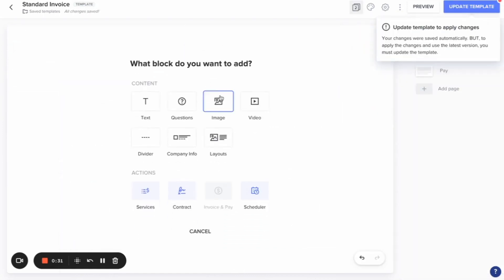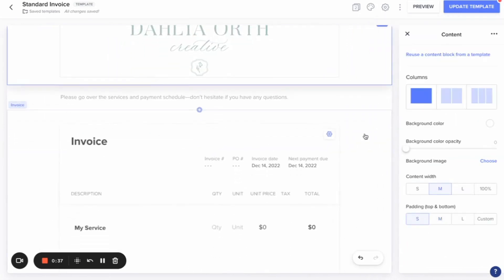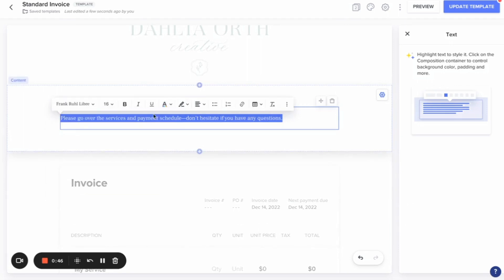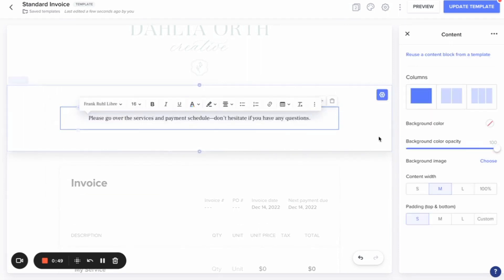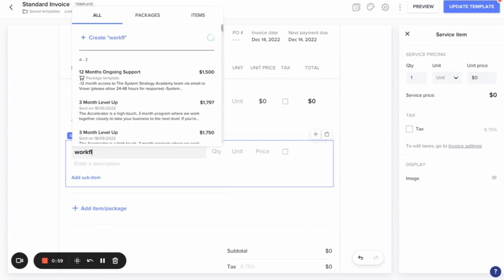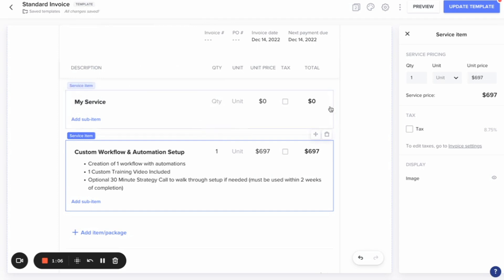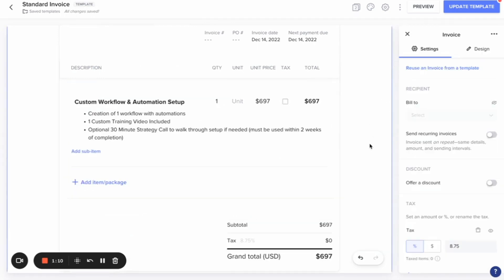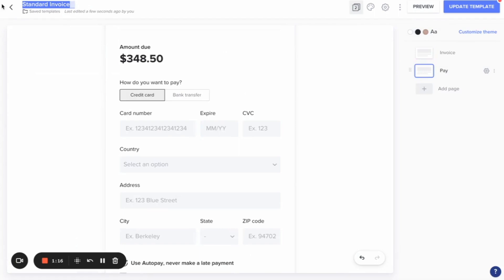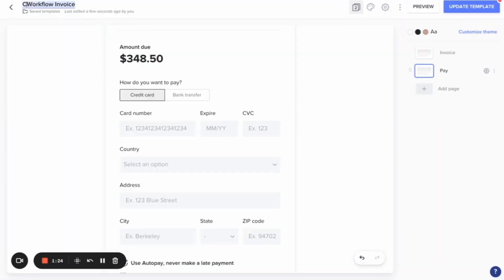I'm going to add an image here and choose my logo, then make the padding a little smaller. I can come in and adjust the text and center it. Then I'll come down and choose the service I want to include — I'll type in 'workflow' and select custom workflow and automation setup. I'll delete the extra item above, build that out, and name this template. It's not a recurring invoice, and there's a payment page here. I'm going to call it Custom Workflow Invoice.